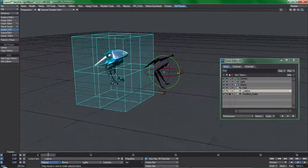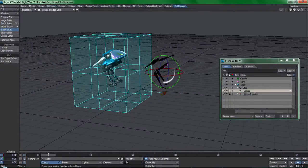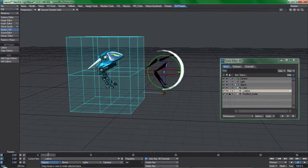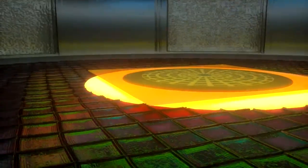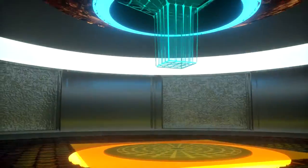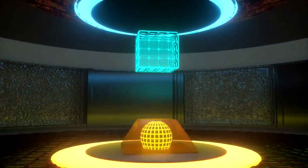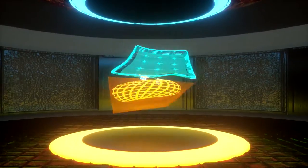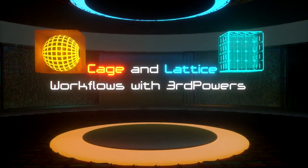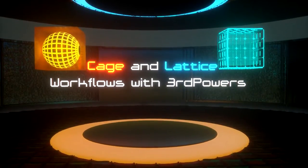that I've decided to create training content that focuses exclusively on the topic of animating and rigging with these third-party tools. I present to you Cage and Lattice Workflows with Third Powers.